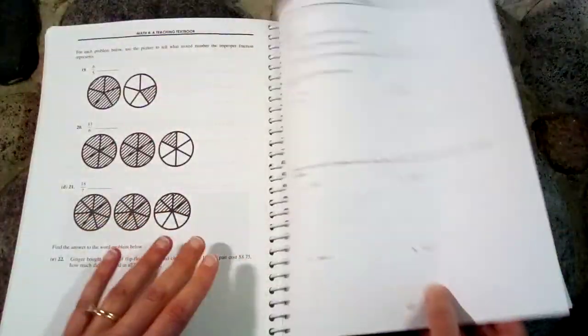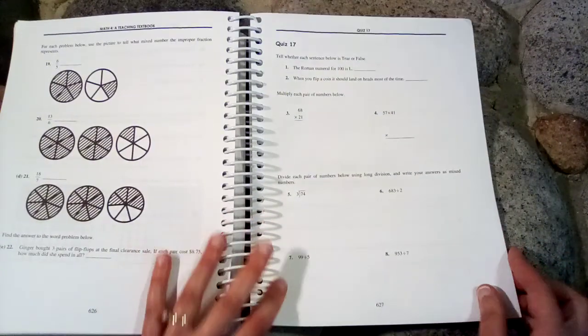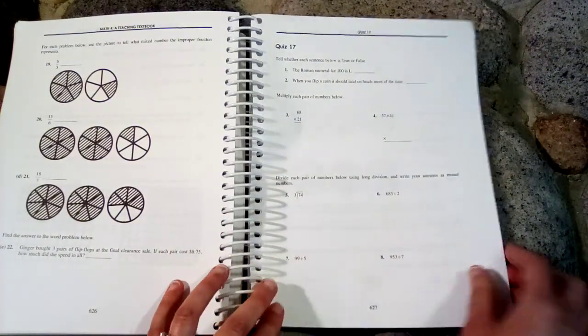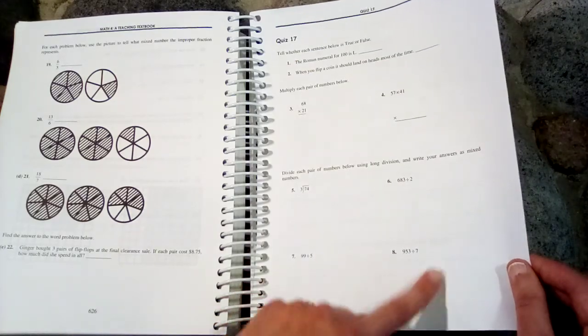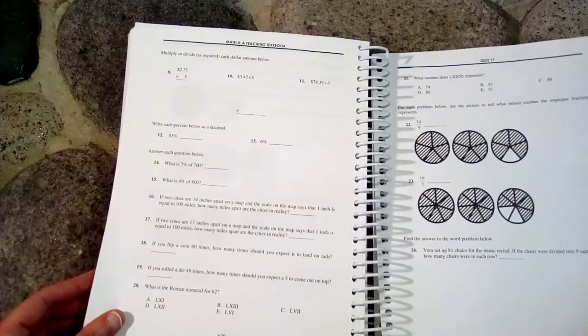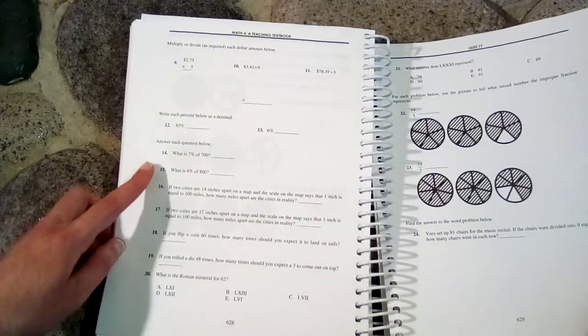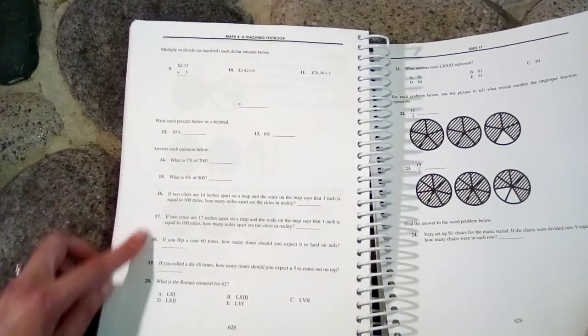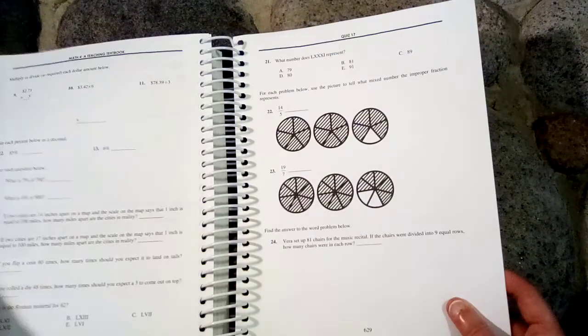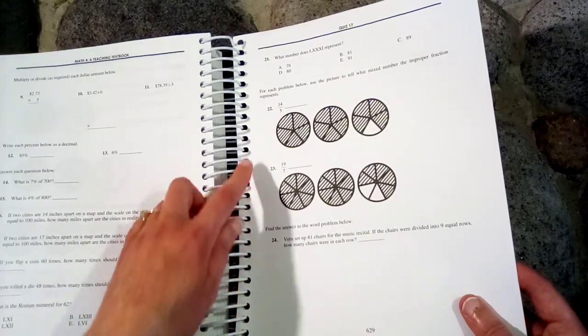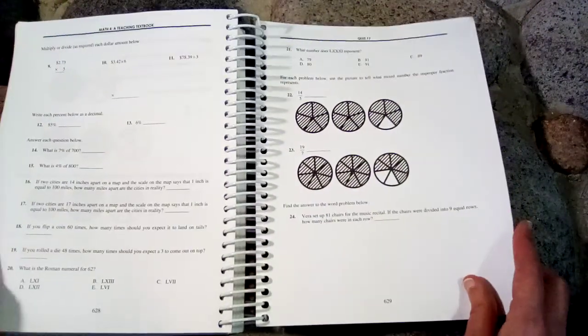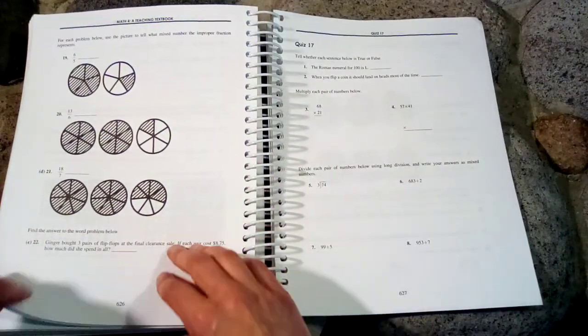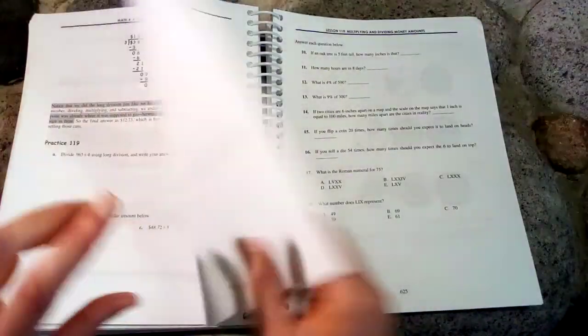So quiz 17. Let's see what's covered in here. We have multiplication with double digits. We have dividing with a single digit there. We have percents, some roman numerals, and some improper fractions and a word problem. So that is what Math 4 covers for Teaching Textbooks.